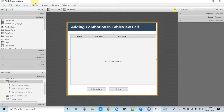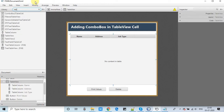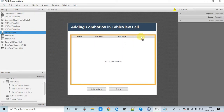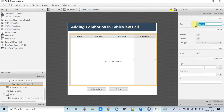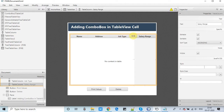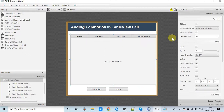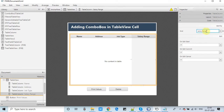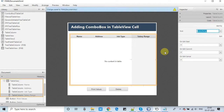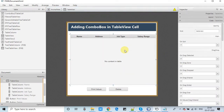In this empty space we will add one more column. Go to the library and search for TableColumn, then drag and drop a column into the space and adjust the width. Now rename the column to 'Salary Range' to display the salary range of each employee. We also need to assign an fx:id — I'm setting it to 'salaryRange' — so we can reference it in the controller file.